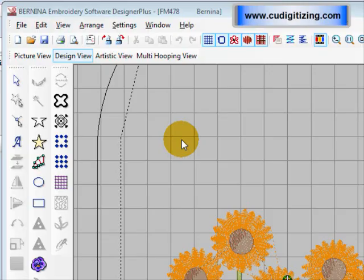Hello, welcome to my tutorial. Today we're going to look at how to layout a design for the Hoop-It-All hoops. There are a lot of different Hoop-It-All hoops available for your Bernina machines, and some of them work in different ways.